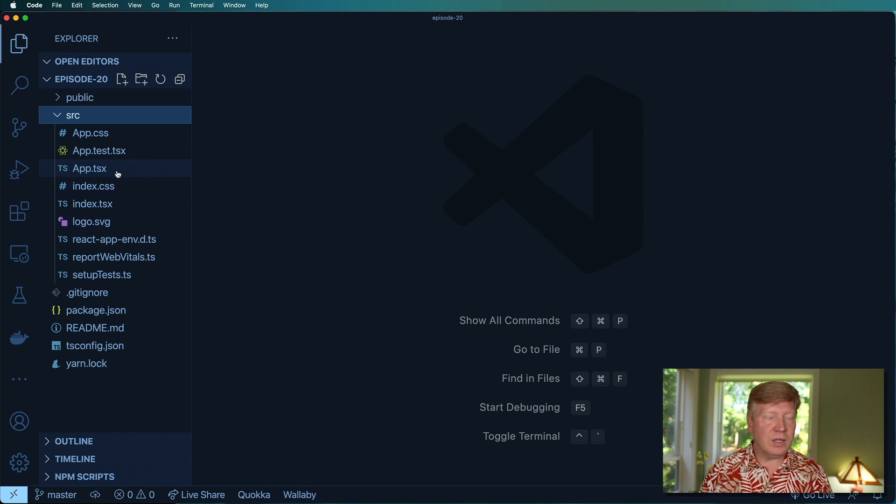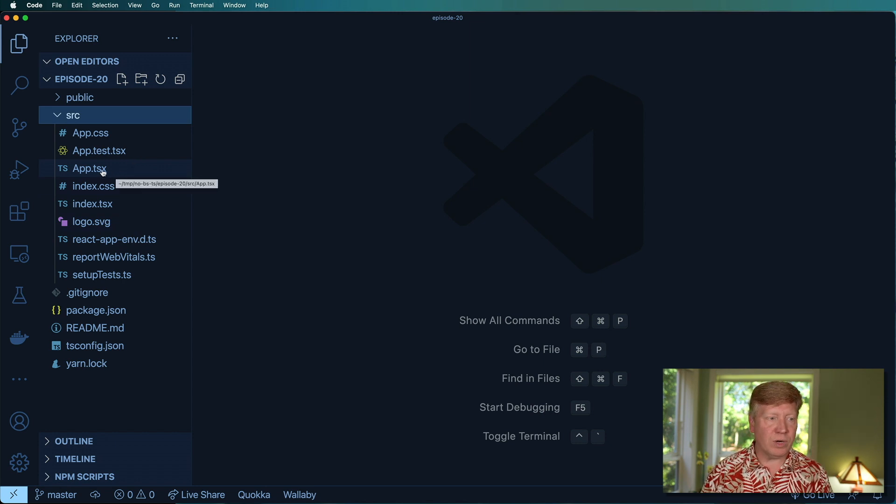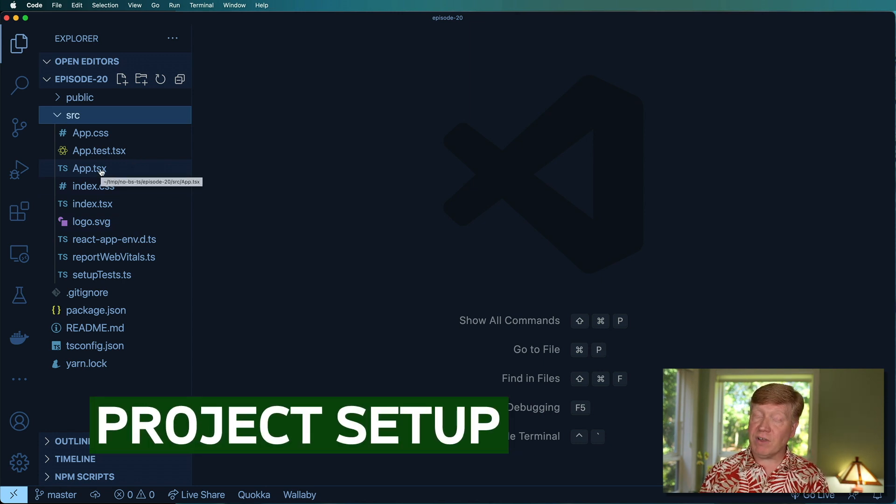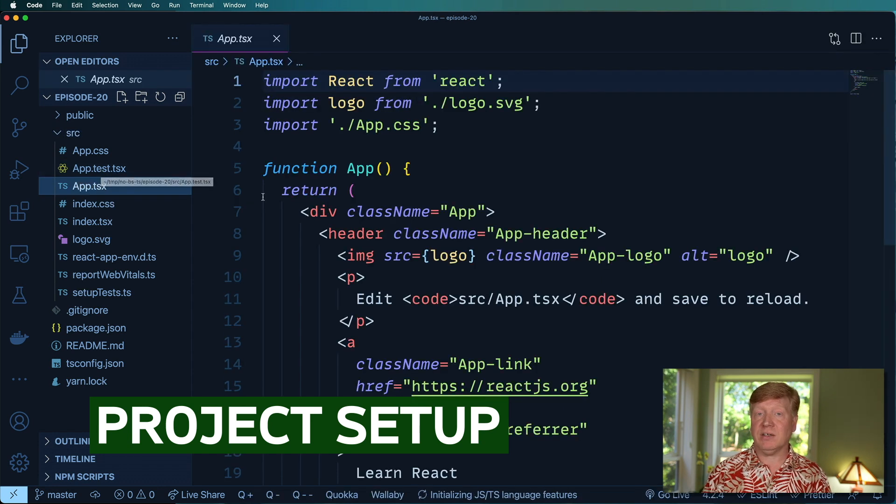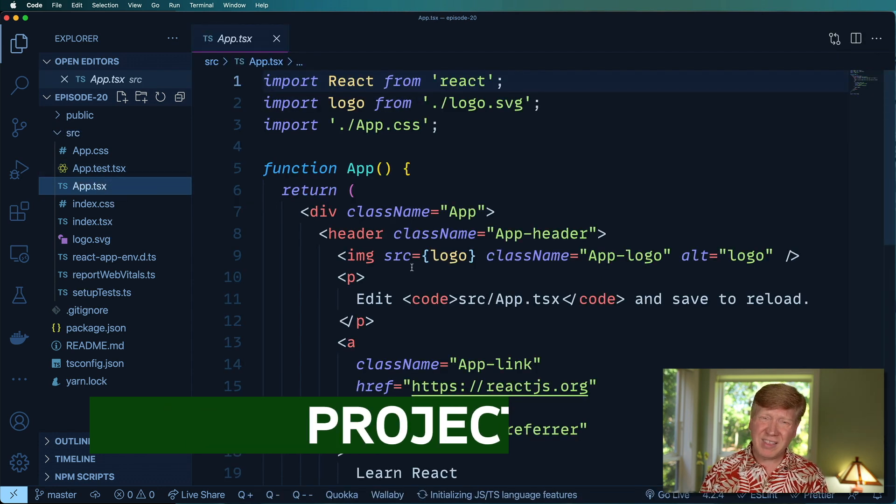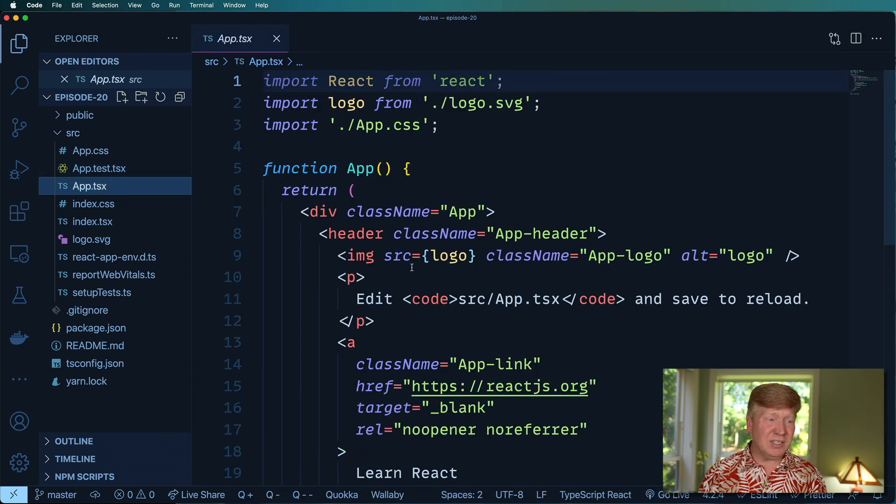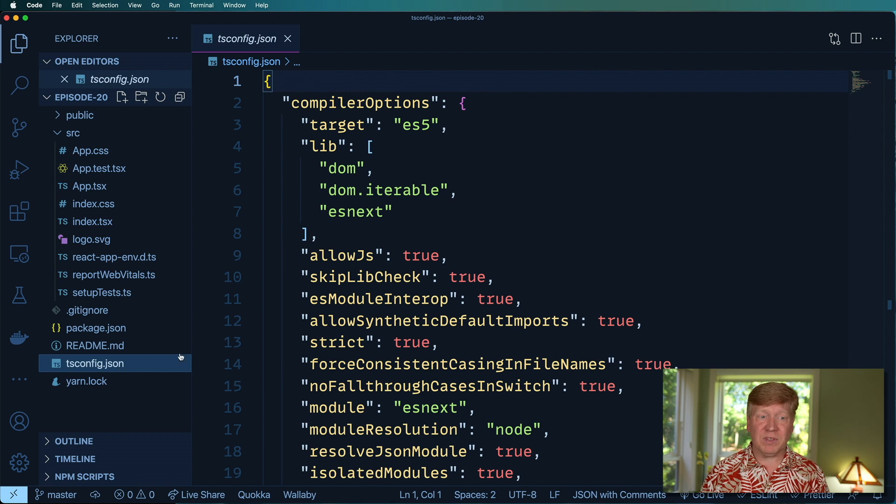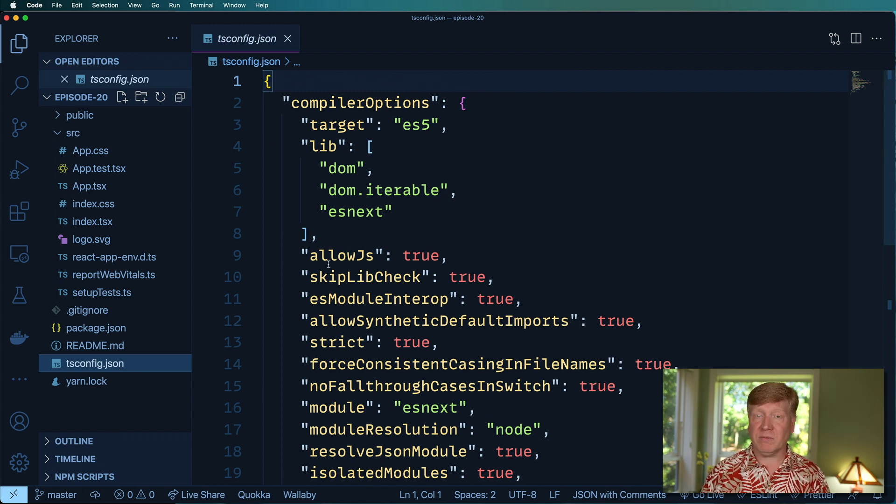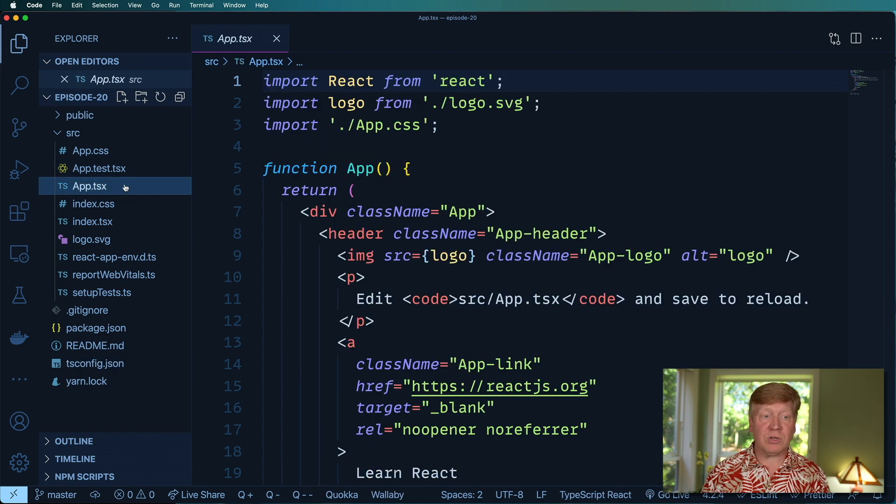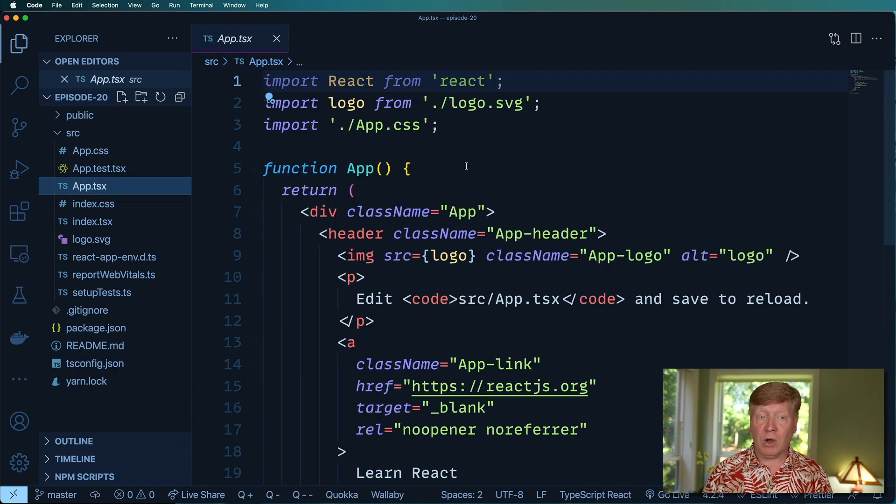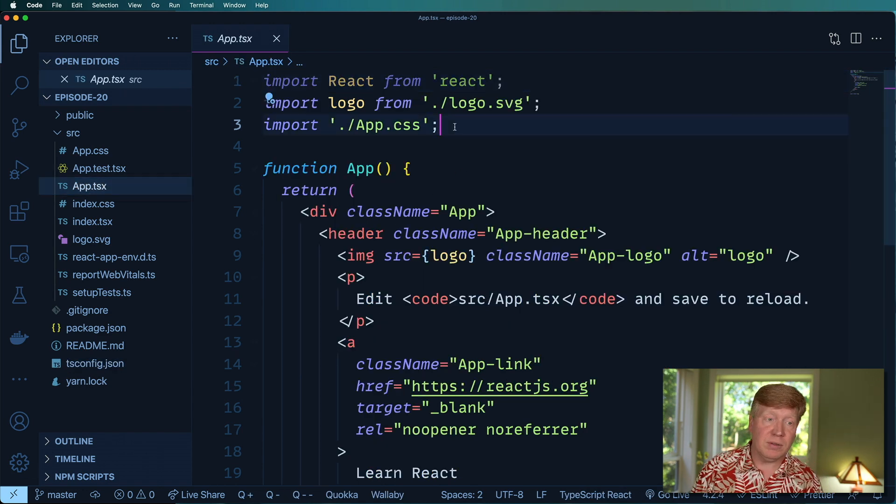So the one difference that you'll notice right away is that instead of .js files, we now have .tsx files. But other than that, there's really no differences. Actually there is a tsconfig to do our TypeScript configuration. But really, when you start looking into it, there's really almost no difference at all.